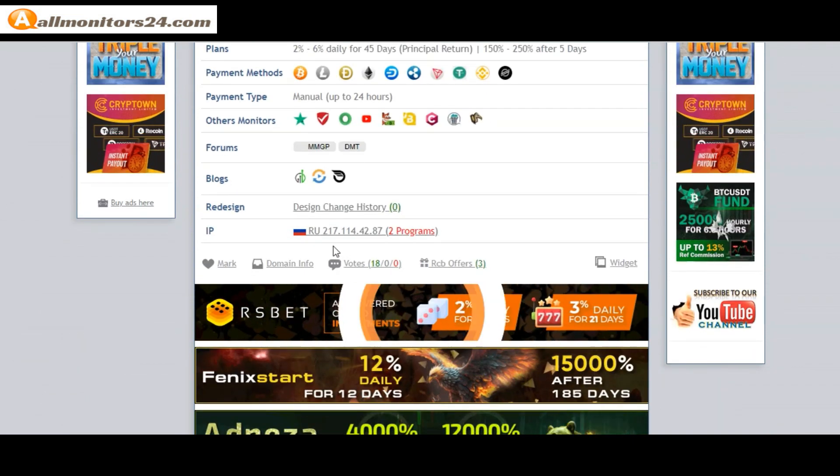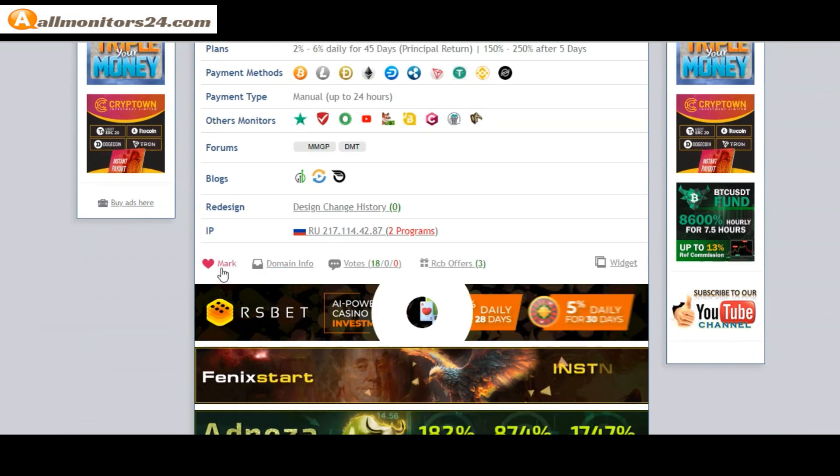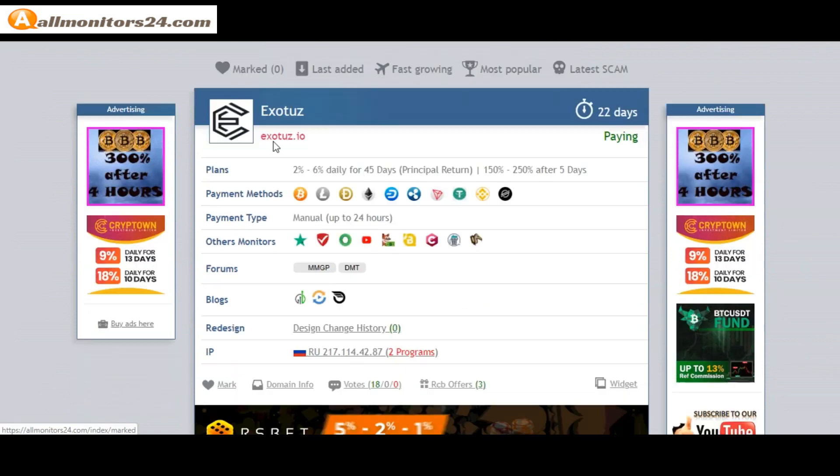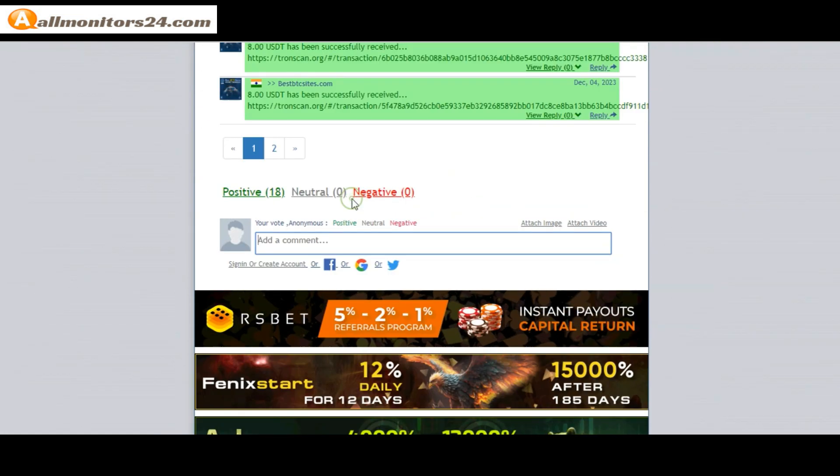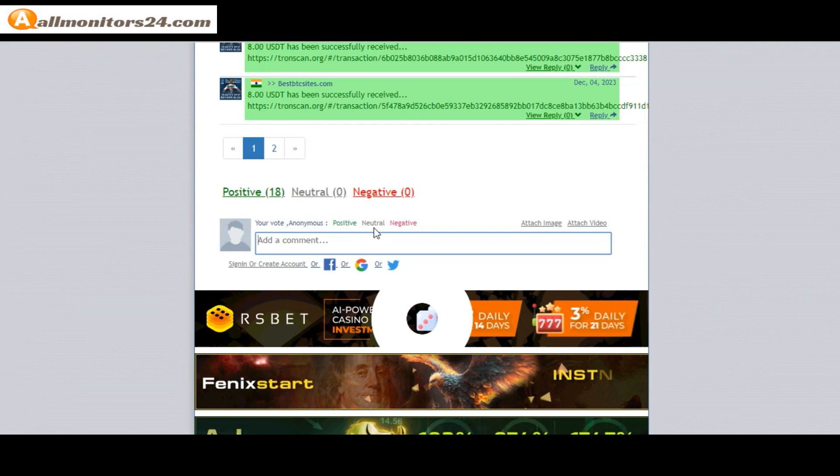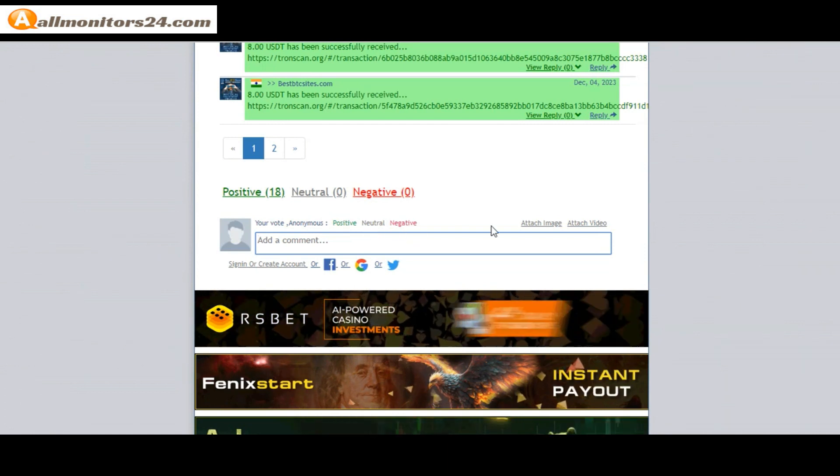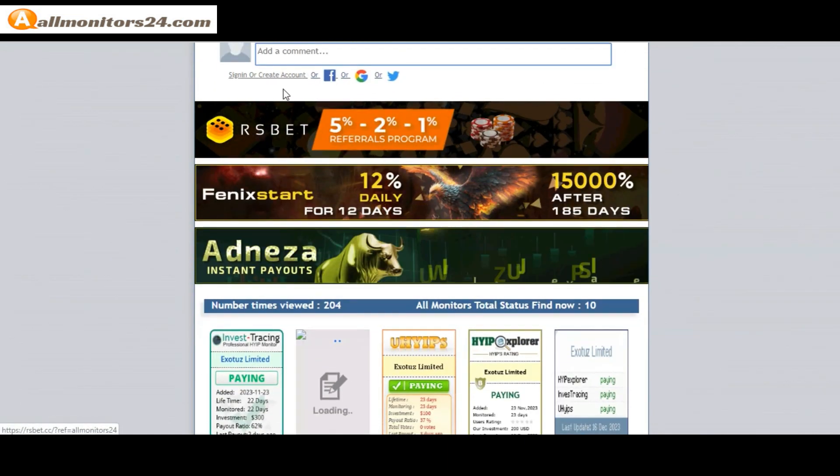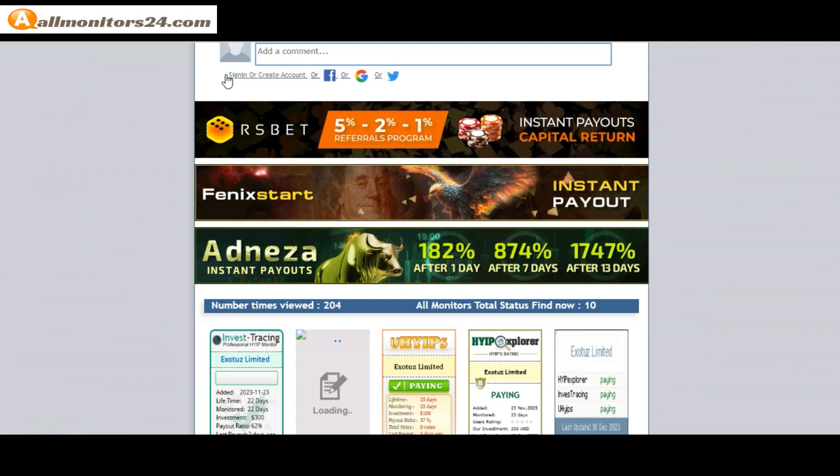If you like this site you can mark here and this site go mark menu. Okay, next go votes here. Add your positive, neutral, or negative comment. Also you can add here image or video. So here create account and sign in your account.